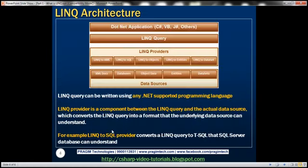Let's look at the architecture of LINQ. We can develop a .NET application in any .NET supported programming language like C#, VB, or J#. Similarly, a LINQ query can also be written using any of these .NET supported programming languages. Now between the actual LINQ query and the underlying data source, there is another component called the LINQ Provider. It is the responsibility of the LINQ Provider to convert that LINQ query into a format that the underlying data source can understand.